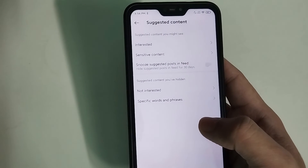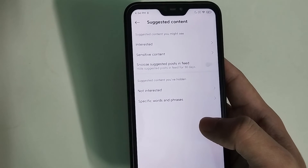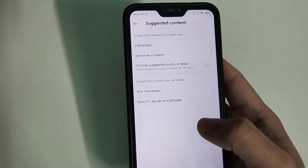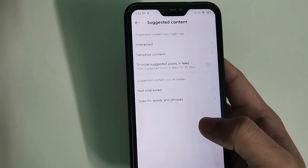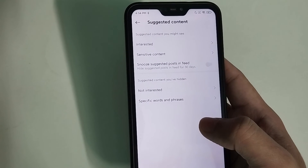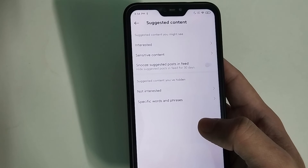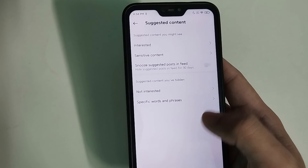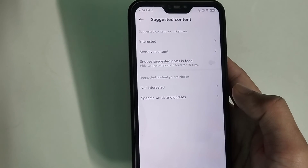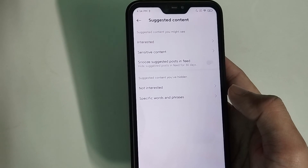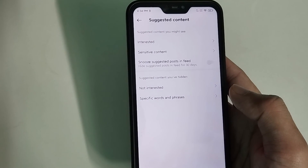In this way you can reduce the bad feeds and bad reels from your Instagram. This is the only workaround — otherwise there is no way to fully disable reels on Instagram. I hope you can understand, and I hope this video can help you. Don't forget to like and subscribe to my channel.